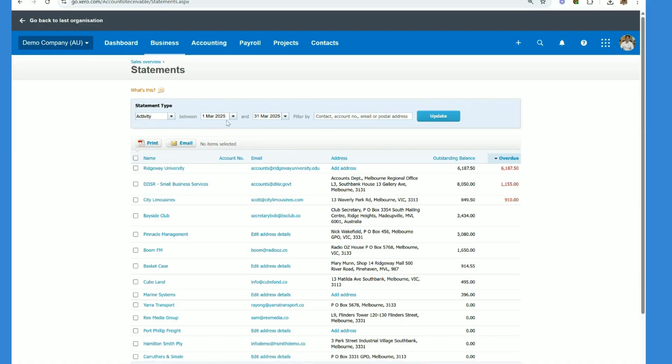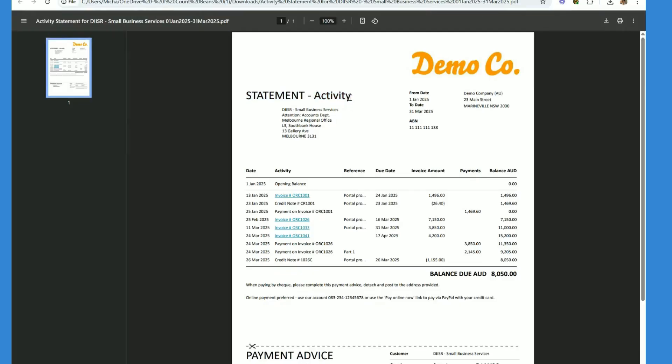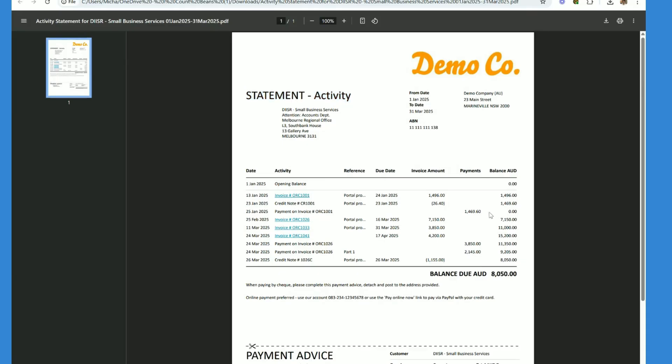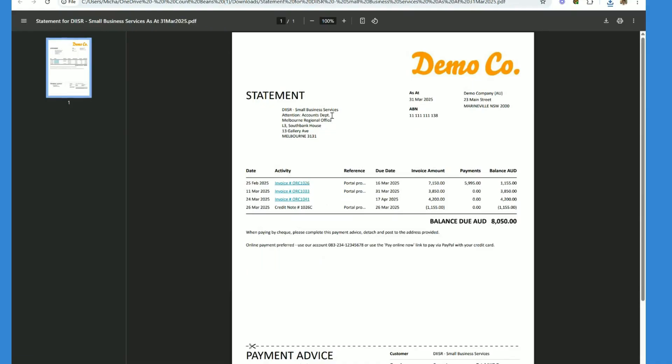The activity statement shows the activity over a period of time. This is an example of the activity statement and as you can see on the left here we've got invoices, credit notes and then also we have payments that customers have made. You want to send an activity statement if you want to show your customer the history of all the invoices, credit notes and associated payments.